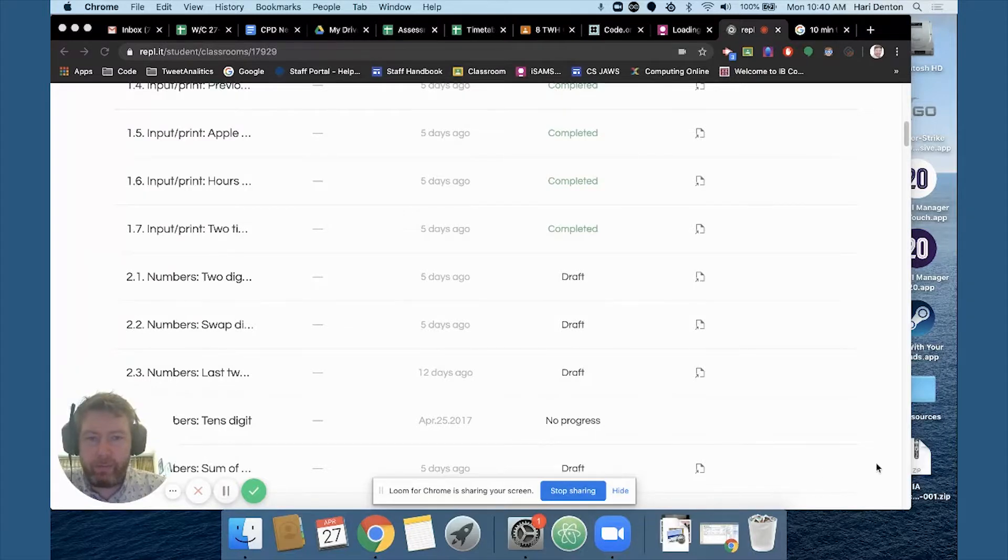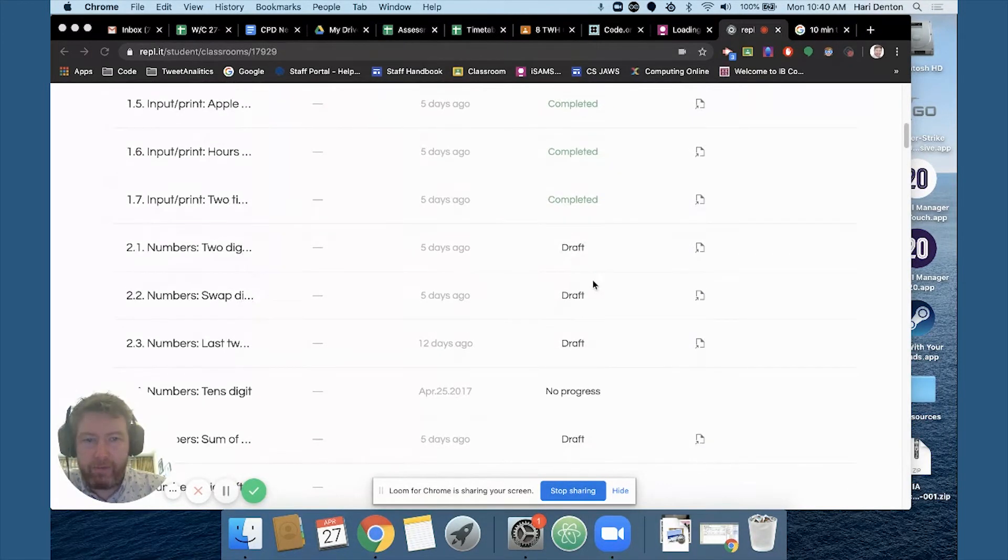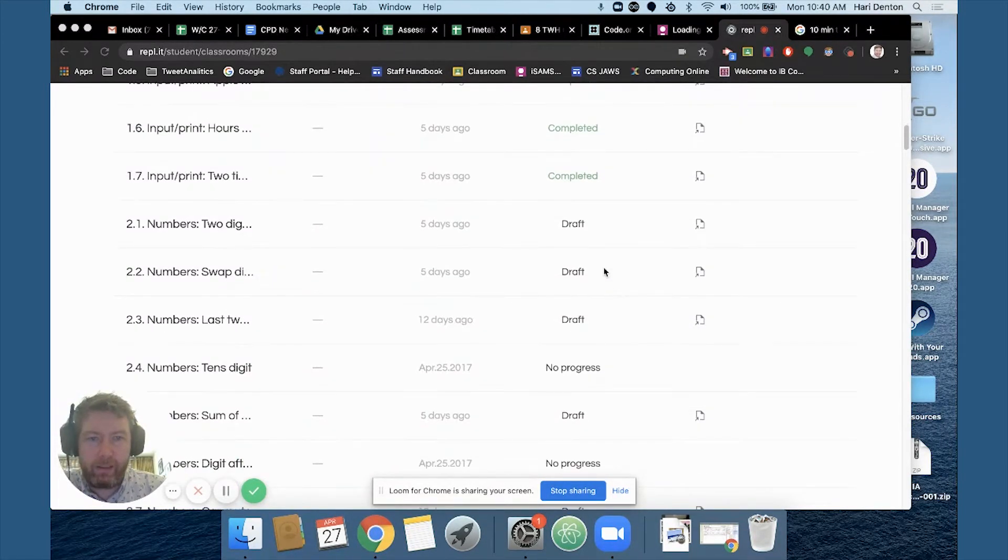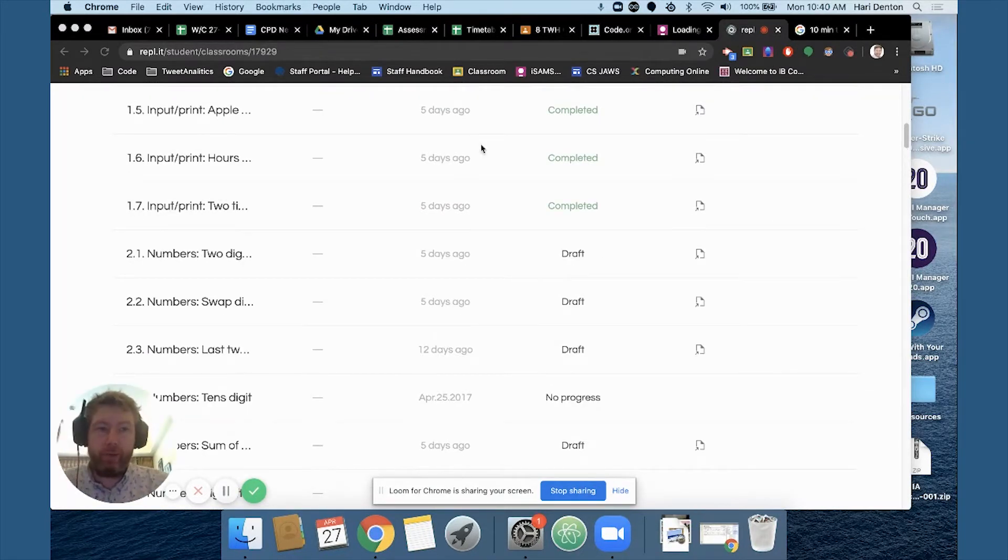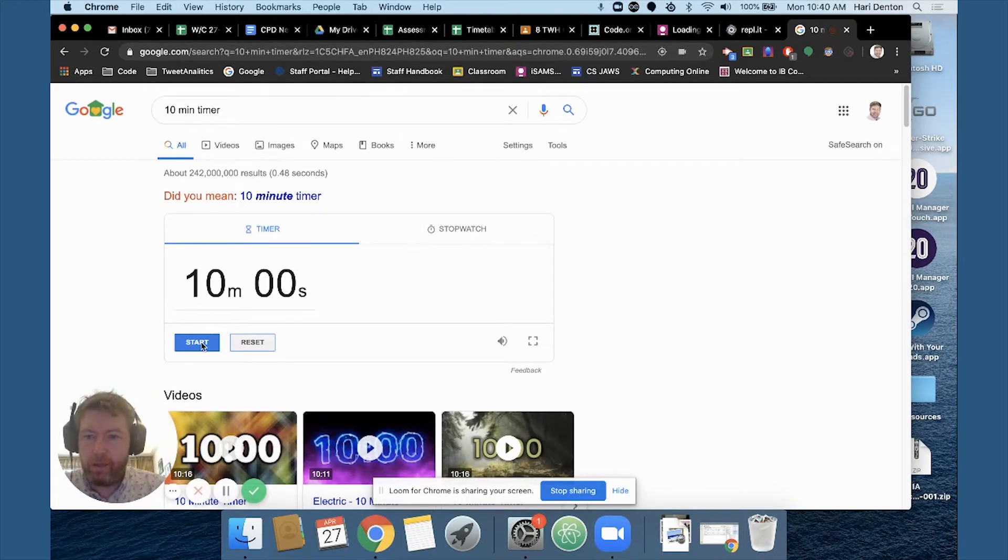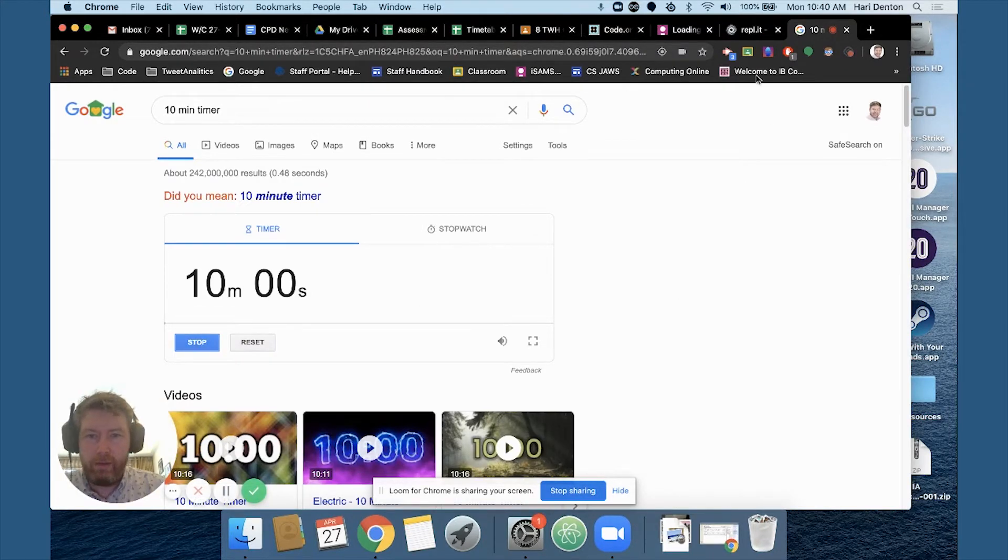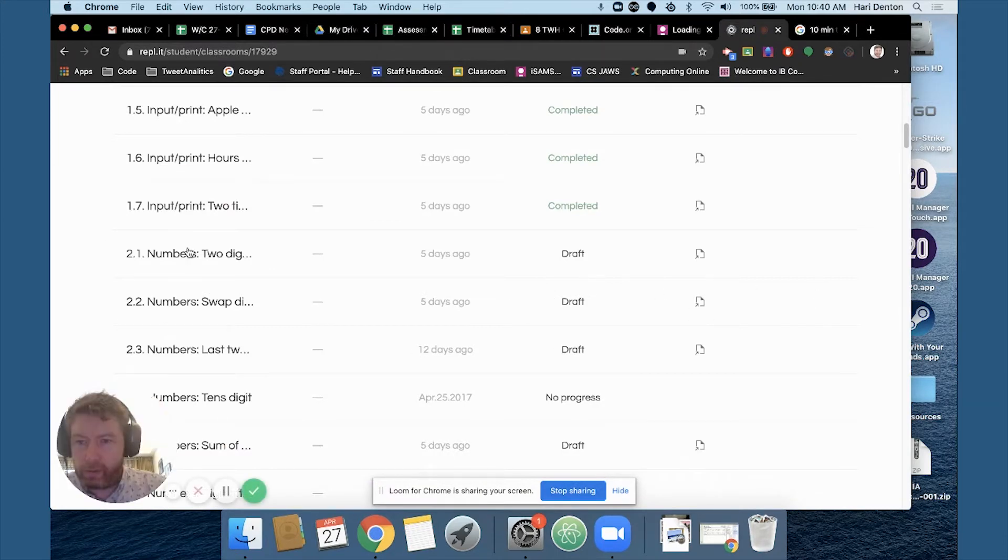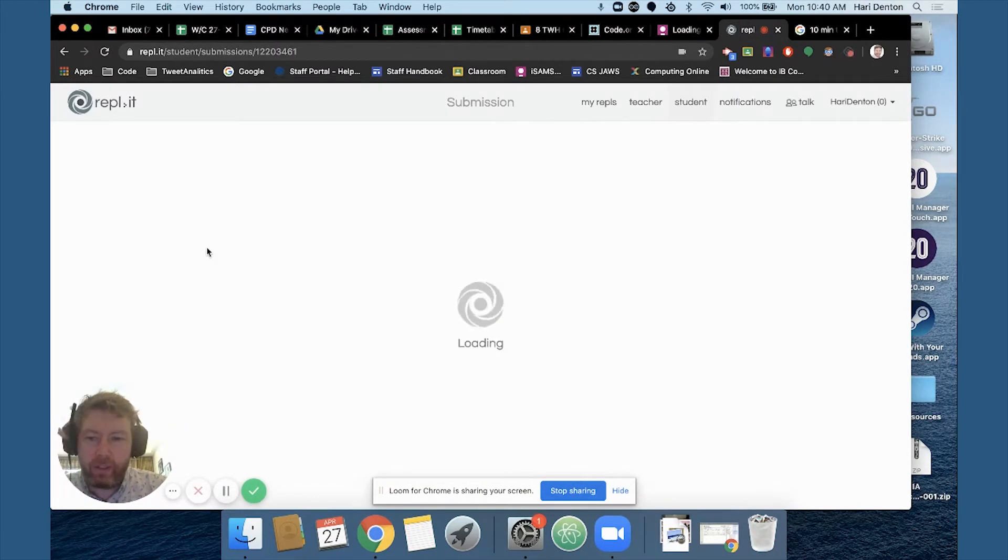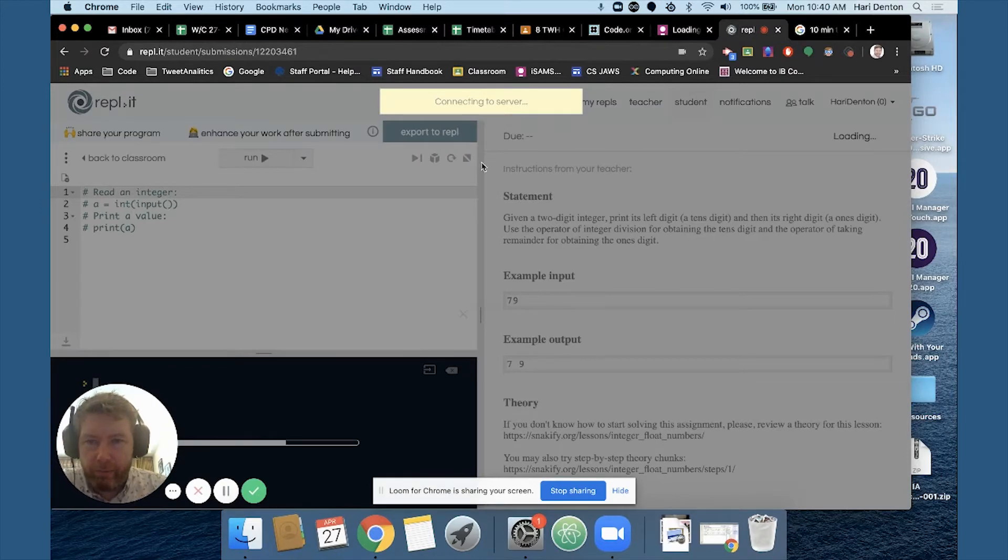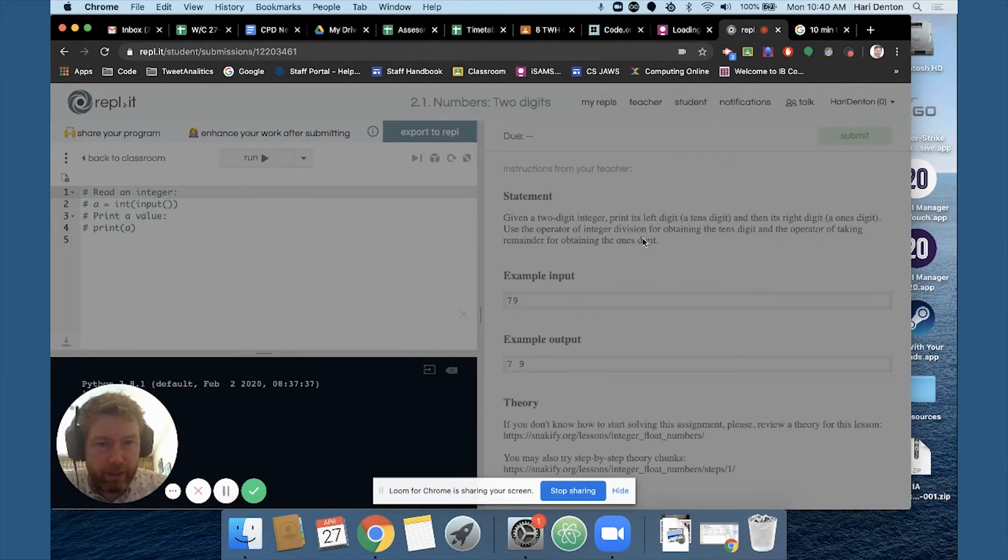Hello and welcome to the second part of Python speedrun with me Mr. Denton. So last time in 10 minutes I got up to task 1.7. So I've got another 10 minute timer and I'm going to start that now and then I'm going to go on to the next one. So primarily we were looking at using input, maybe doing a bit of string manipulation, giving a two-digit integer,